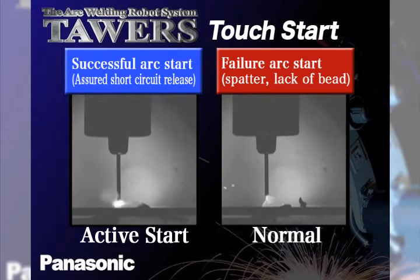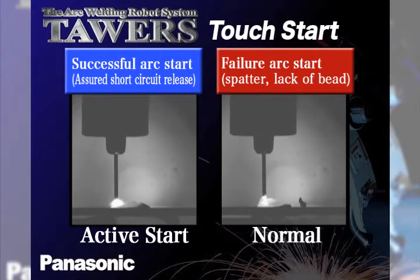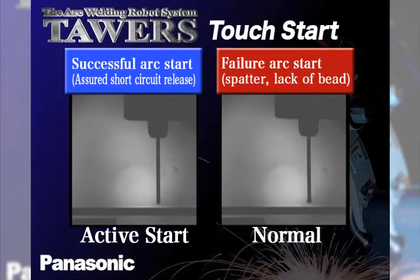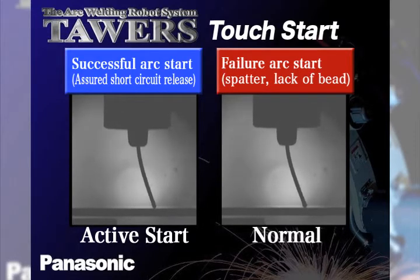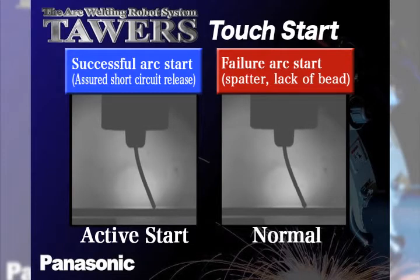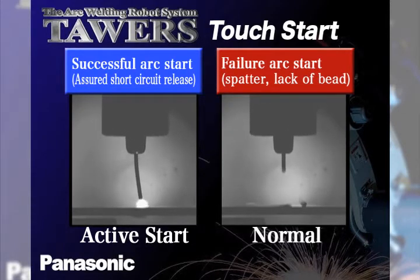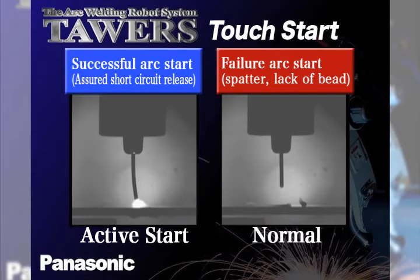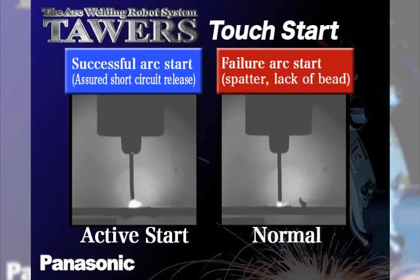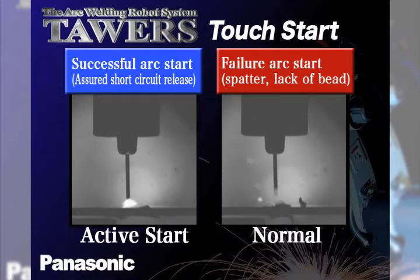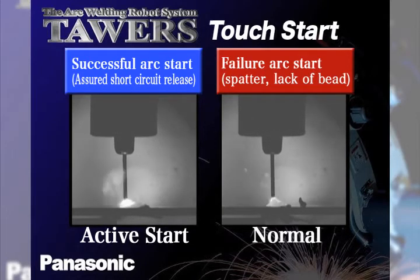On the left, the active wire feed process uses a function called active start, where the wire is retracted, which minimizes the size and the amount of spatter exposed, while at the same time quickly and efficiently stabilizing the arc to rapidly form a weld pool.